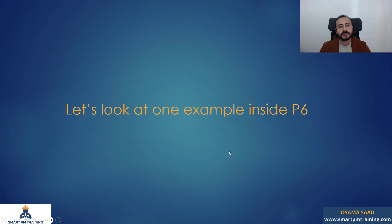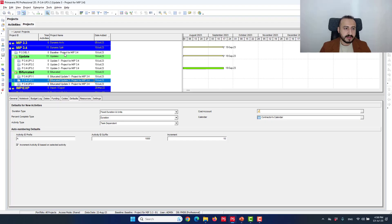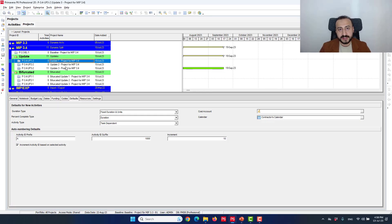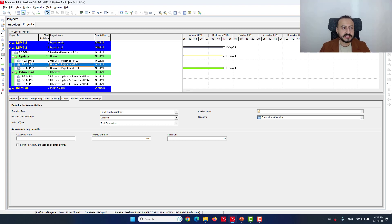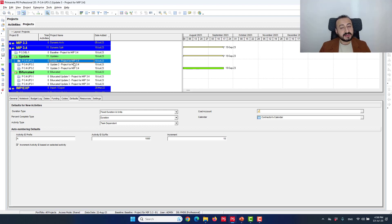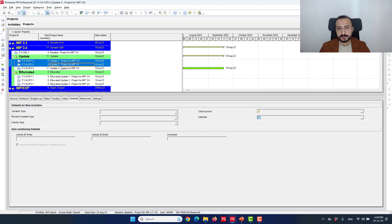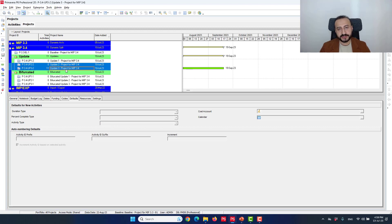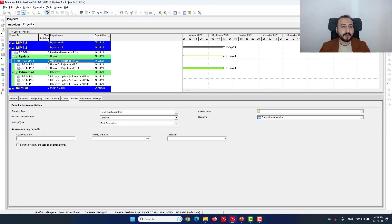So let's look at one example inside Primavera P6. I have my baseline and these are the schedule updates — the update itself that was submitted to the engineer or consultant. In the 3.3, we compare update one to update two, or update two to update three. In the 3.4, we're going to bifurcate the schedule update using the same process I just explained.